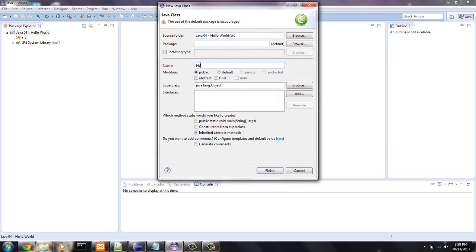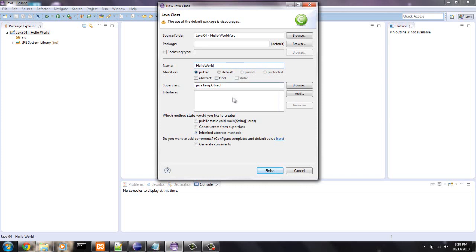Right here, we're just going to say hello world. Make sure that every letter, the first letter of every word is capitalized. That's a custom in Java. And make sure there's no spaces.